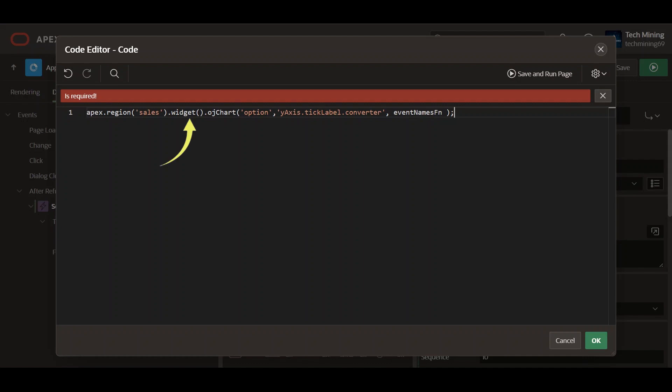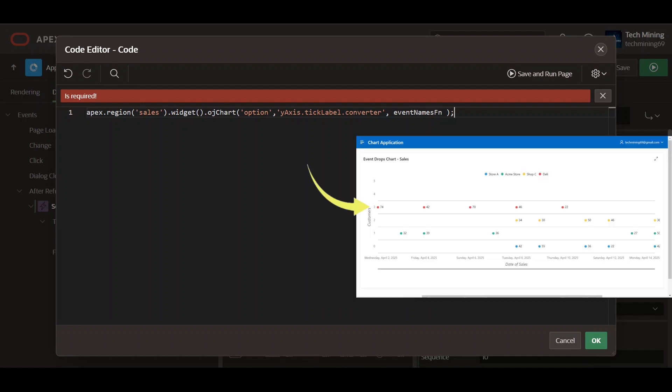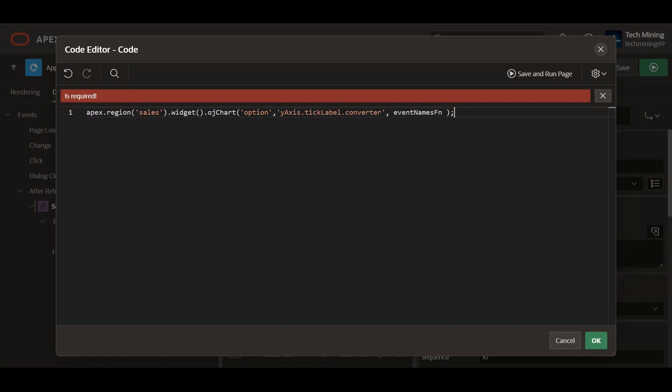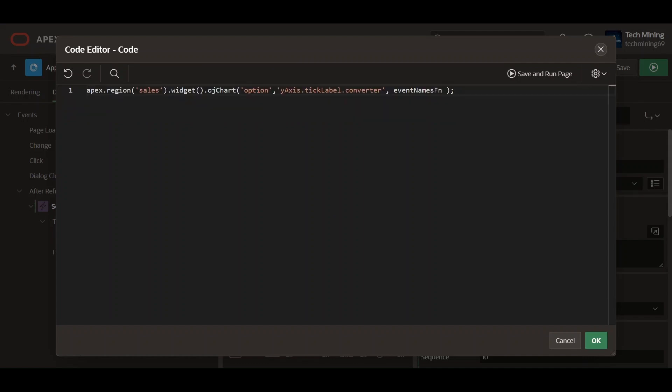Widget drills down to the widget within the chart region. OJ chart invokes a method and function specifically for JET charts used to configure chart properties. When the chart is rendered, the y-axis tick labels will display the names of the series rather than their numerical indices, making the chart more readable and informative.